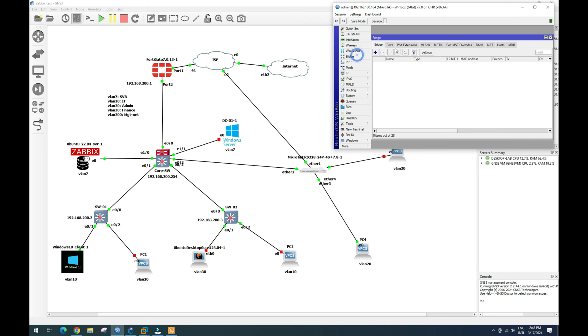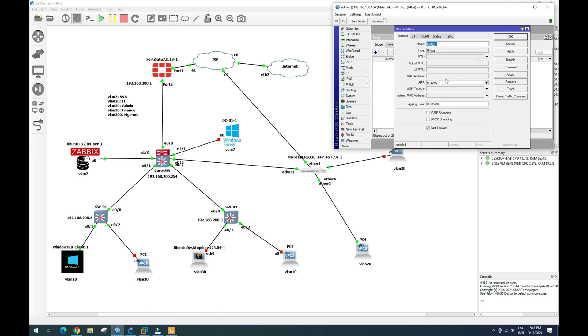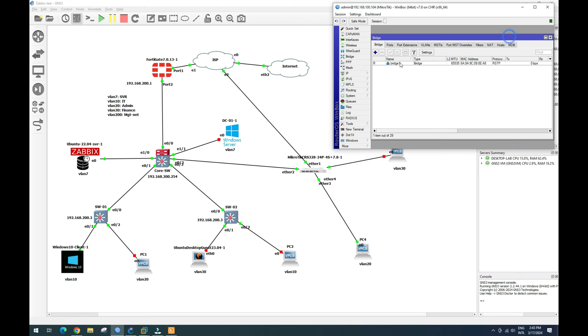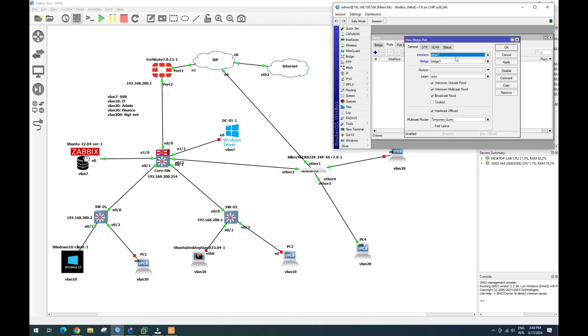We create one bridge. Bridge one, apply. And then we add ports. So we have Ethernet one, we don't touch. Before this, I want to go to interface.